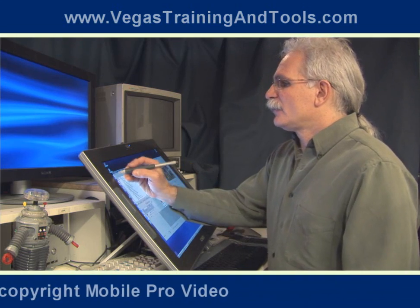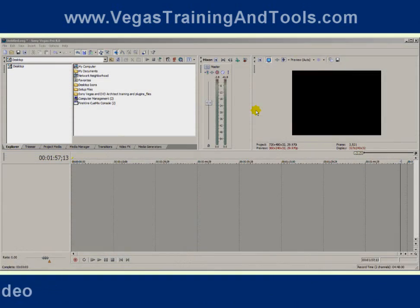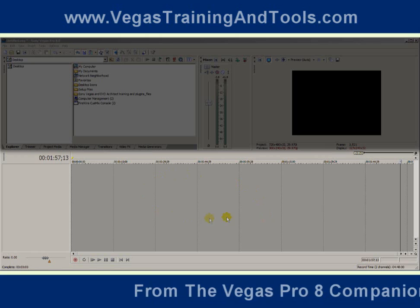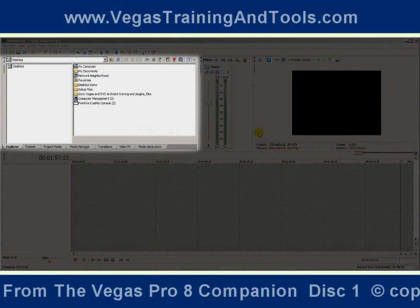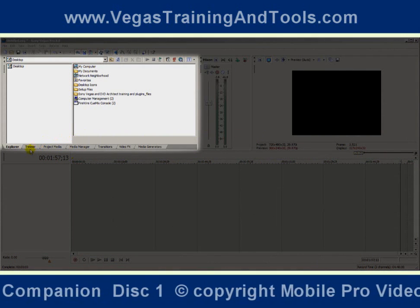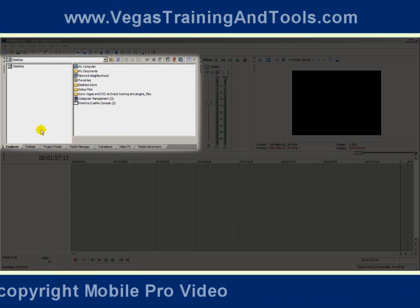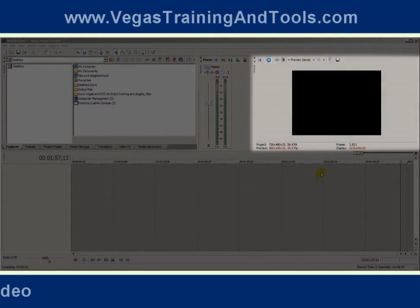Let's go ahead and start with a new project. The Vegas interface is divided in half, basically. You have the timeline, which is where the media is placed and manipulated. And opposite that are your various windows — there's a bunch of tabs showing you the Explorer by default, and the master audio mixer and the preview.